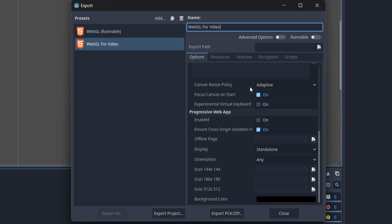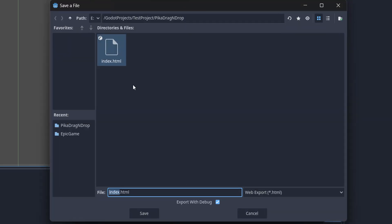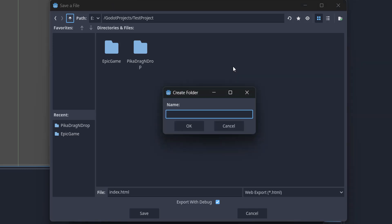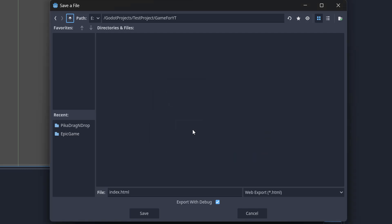You need to navigate to a location where you want to export your game. Then what you want to do is right-click and select New Folder. We're going to call this Game4YT. Then click OK. In this folder is where our game will be exported to.